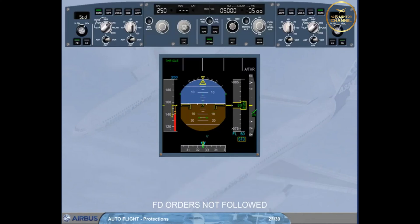When the aircraft reaches VLS-2, both flight directors disengage and the autothrust, if active, reverts to speed mode. Thus, the flight director bars are removed, and the thrust increases to recover the speed target.